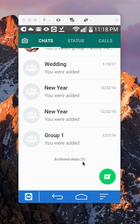And as you can see, I have one chat, one conversation that I archived. Now, tap on where it says Archive Chats.